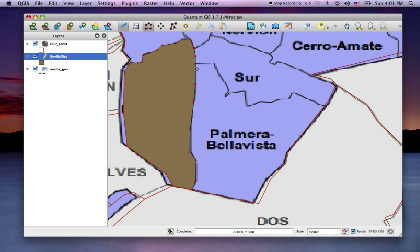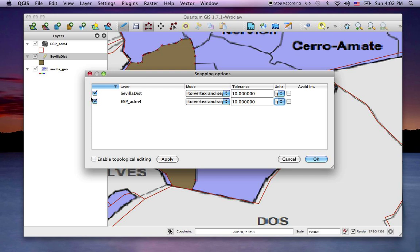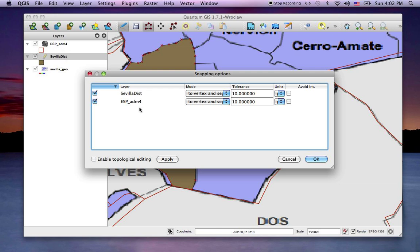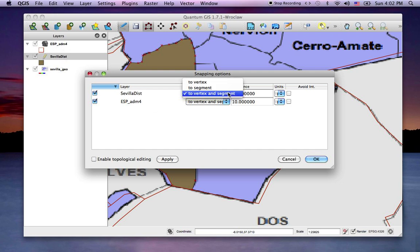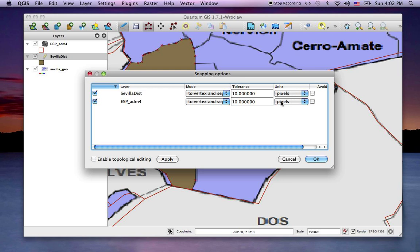Before I start, I want to snap to both the edge of my polygon layer and the edge of these red vectors. So I have to go into the Settings tool and make sure that both layers I want to snap to — the red vector layers and my polygon layer — are set to snap to vertex and segment, using a tolerance of 10 pixels rather than map units.